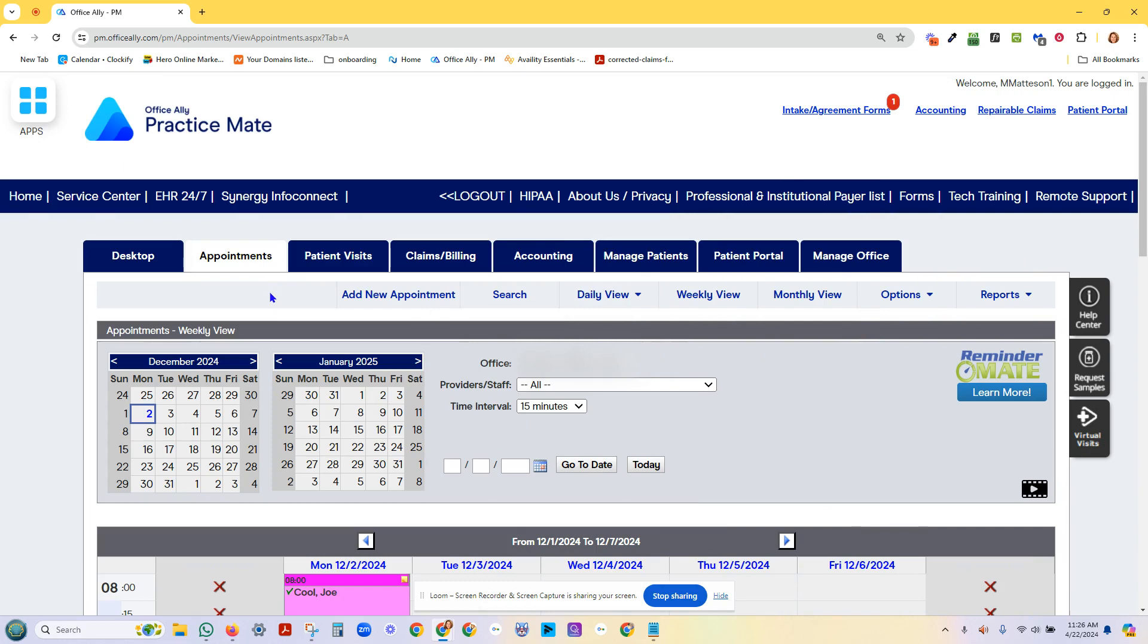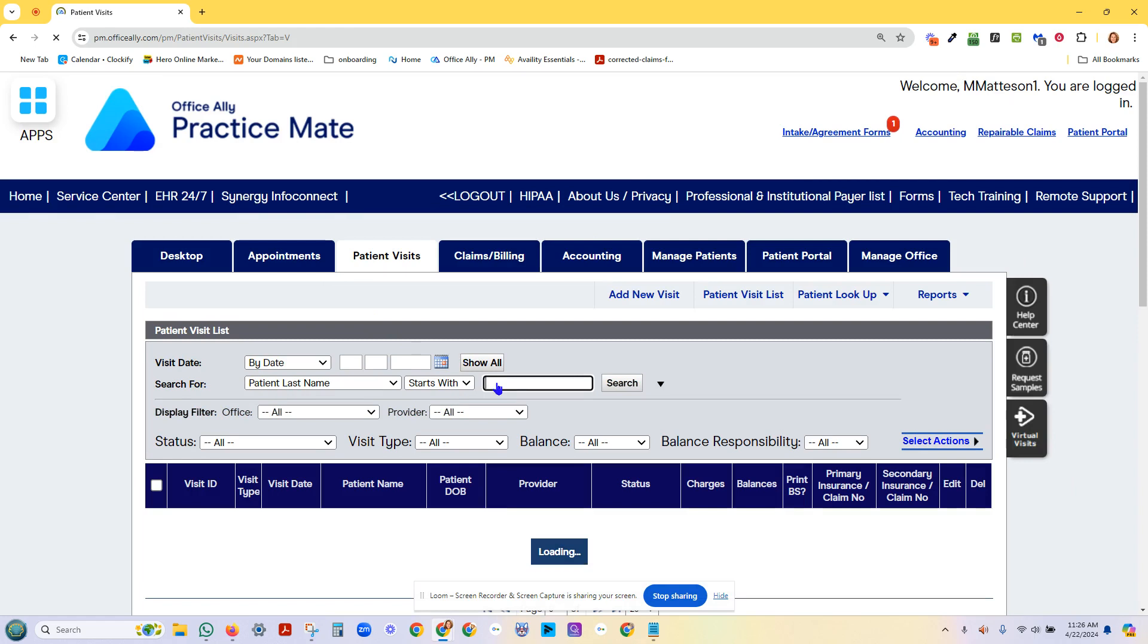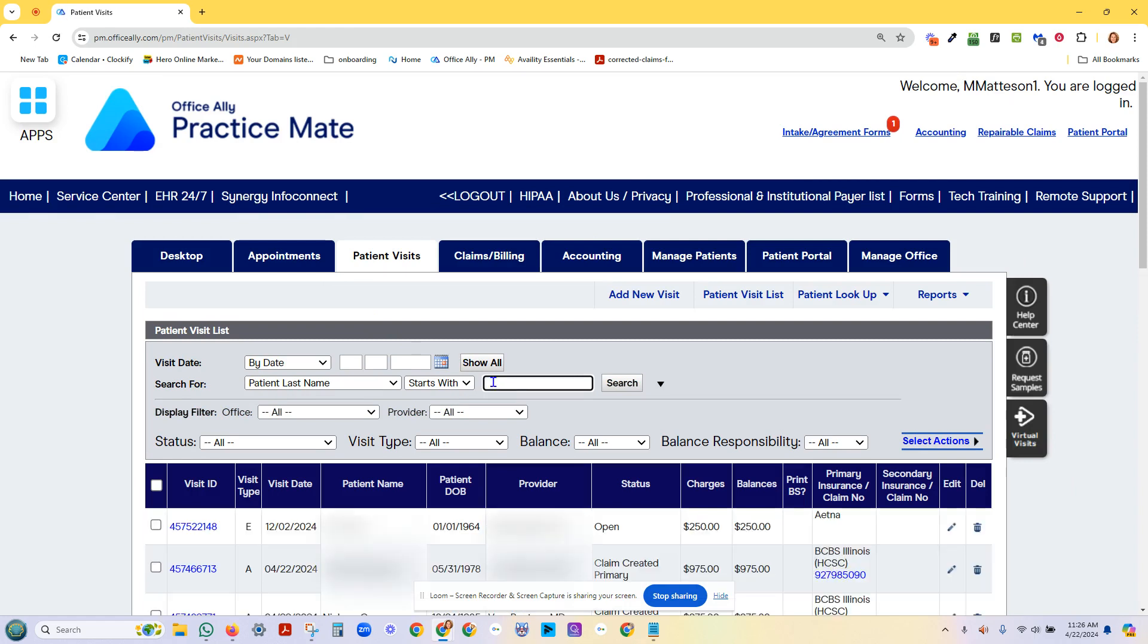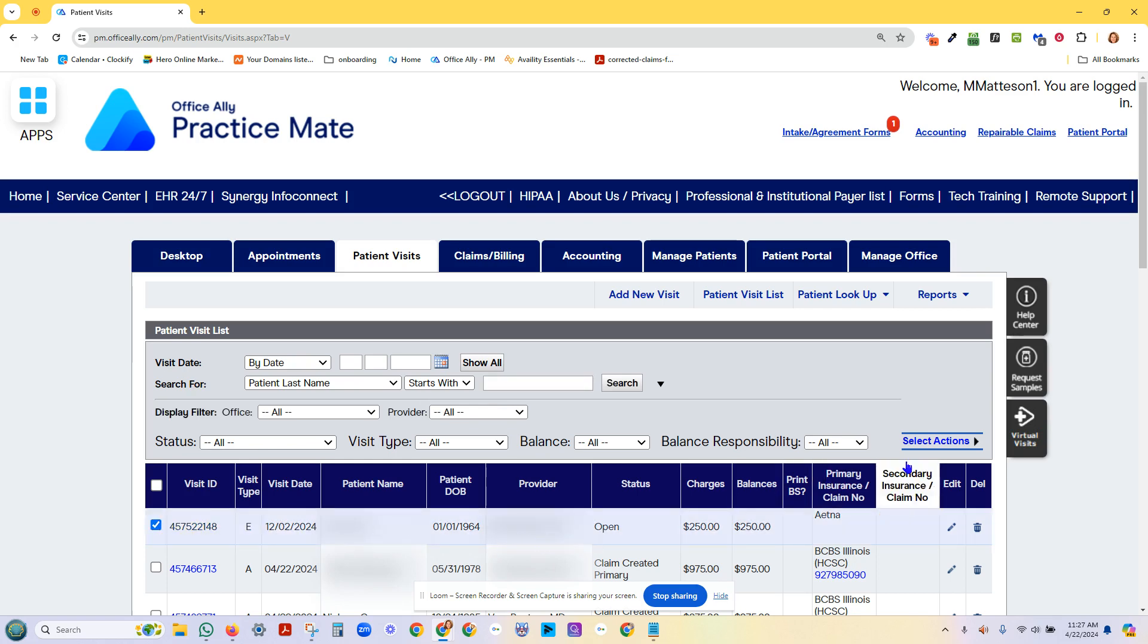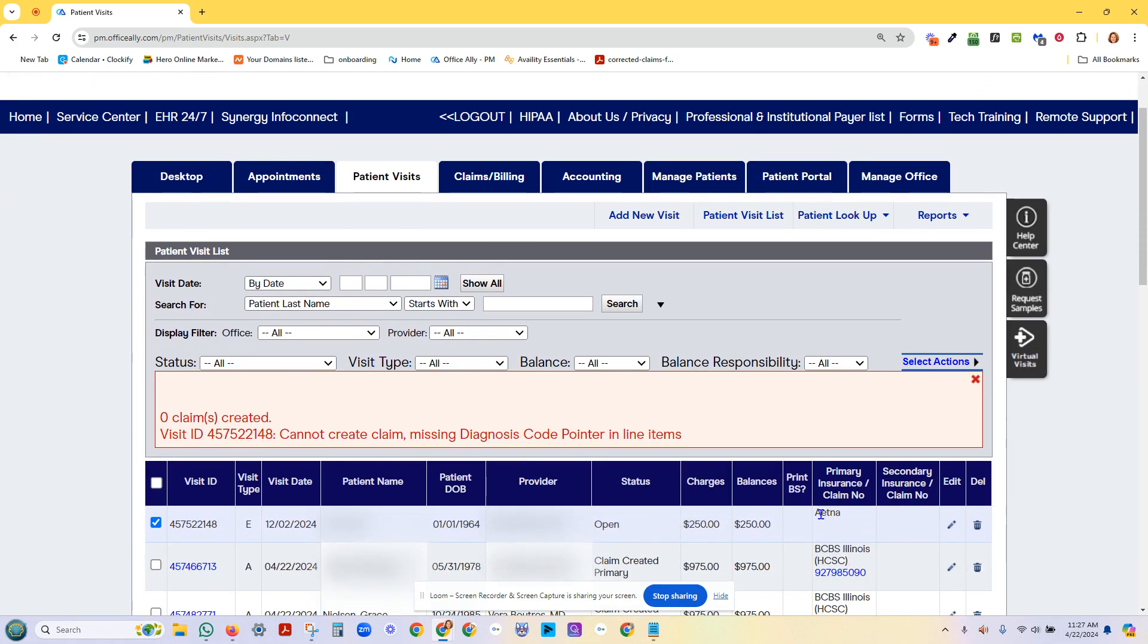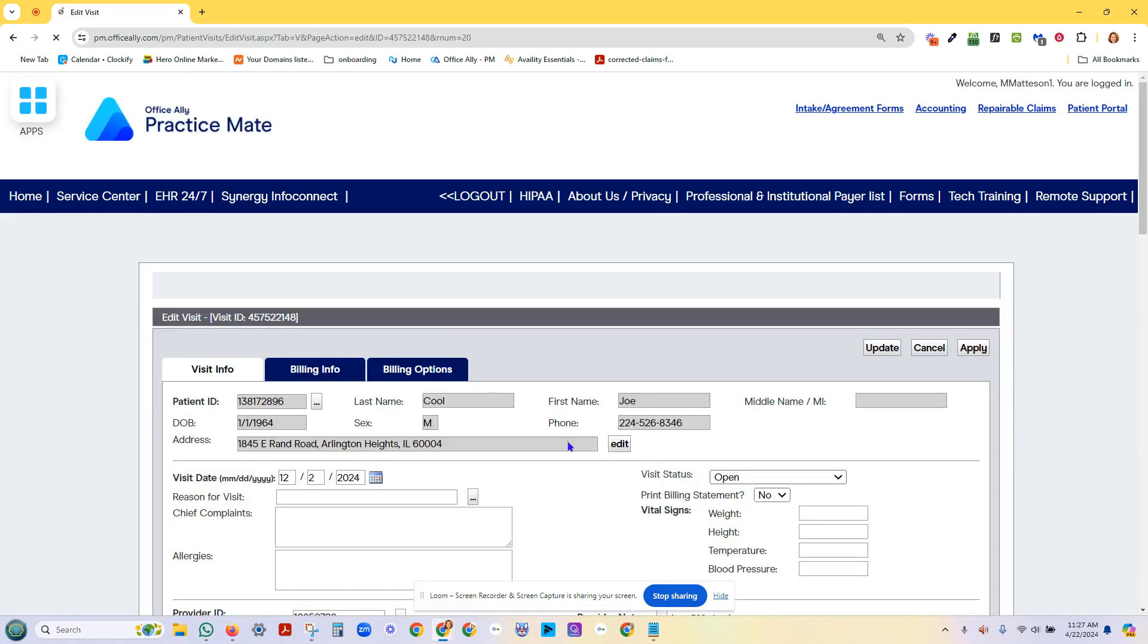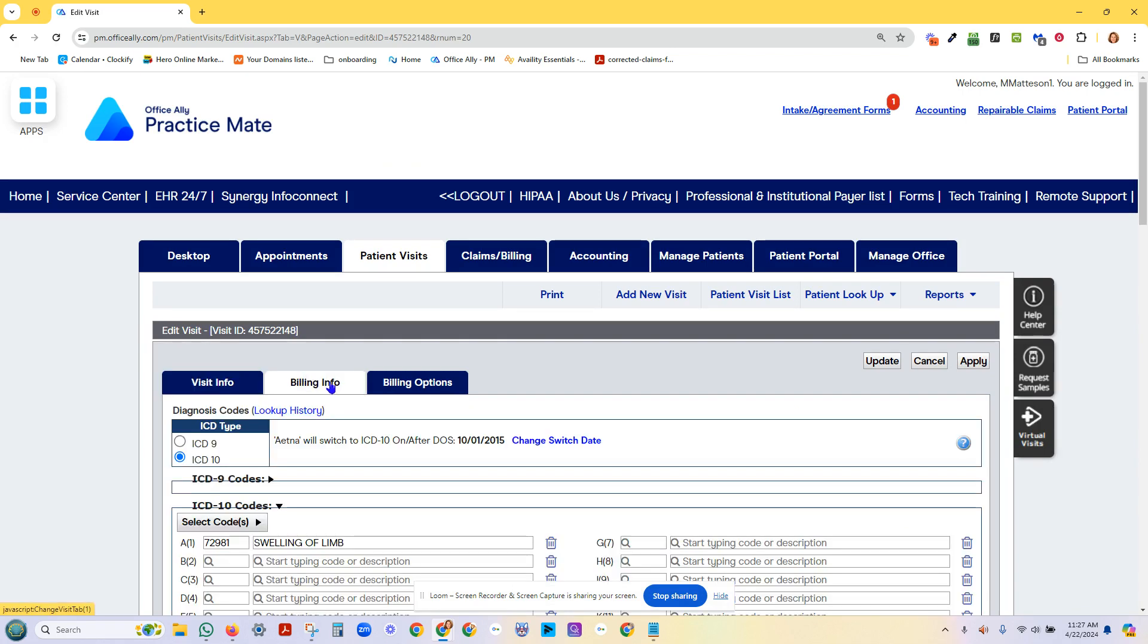We can go back to Practice Mate. So the patient's gone off back to the front desk. We're going to say, hey, show me any open visit. And we're going to get Joe Cool. This is today's. We've just made this visit December 2nd. I'm going to click this box. I'm going to choose create the HCFA, which in this case might. So let's go look. It says I'm missing my diagnosis pointer.